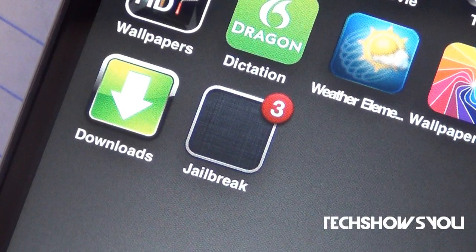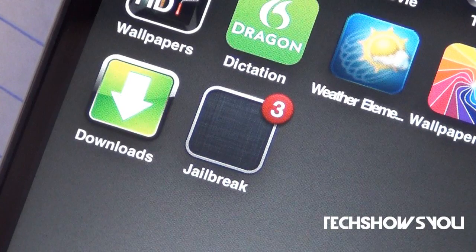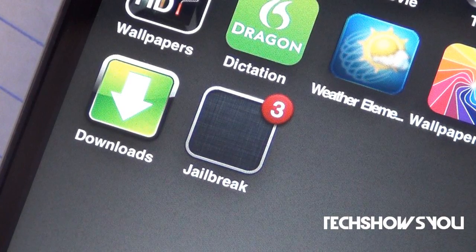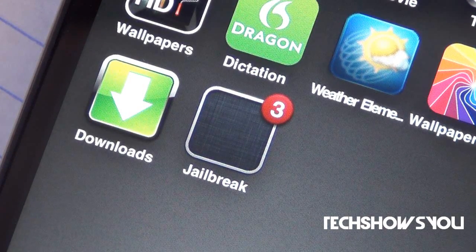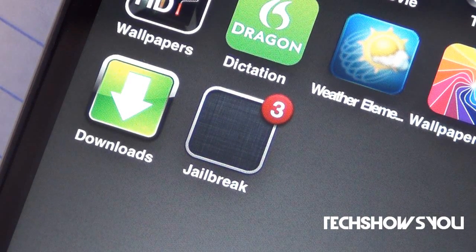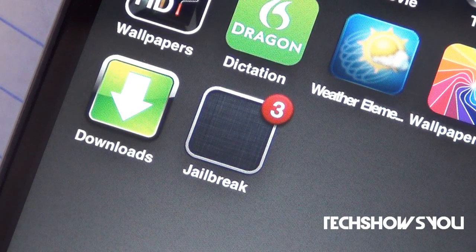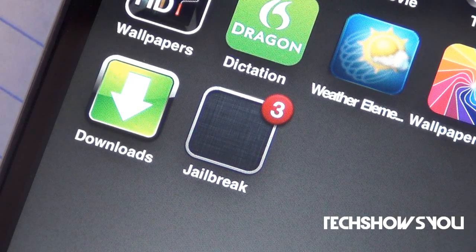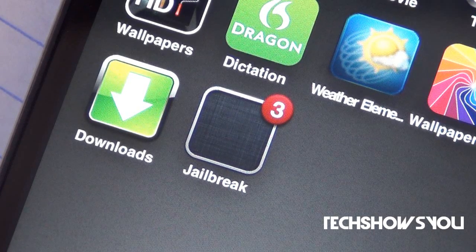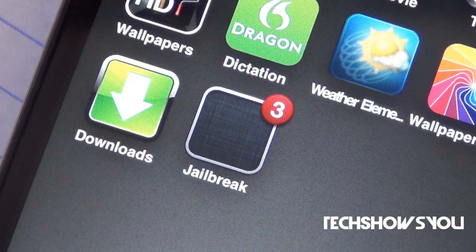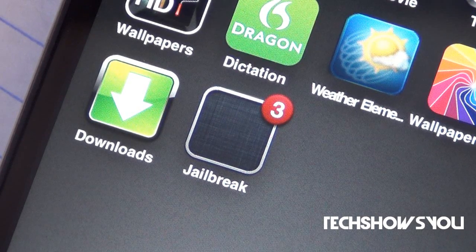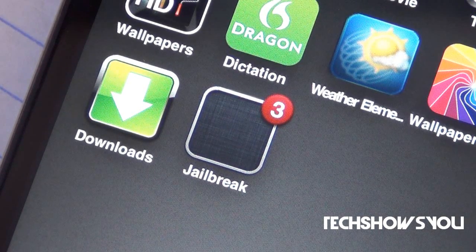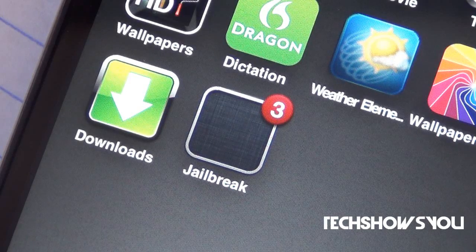Hey YouTube, it's Shabobram here, coming to you guys with this quick video. In this video, I'm going to show you guys a tweak for your iPhone, iPod Touch, and the iPad as well. Anyways, this tweak is called Empty Folder Icons, and all this really does is remove the thumbnail image from your folders.